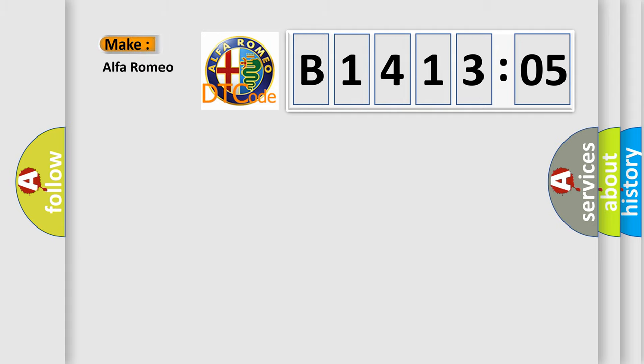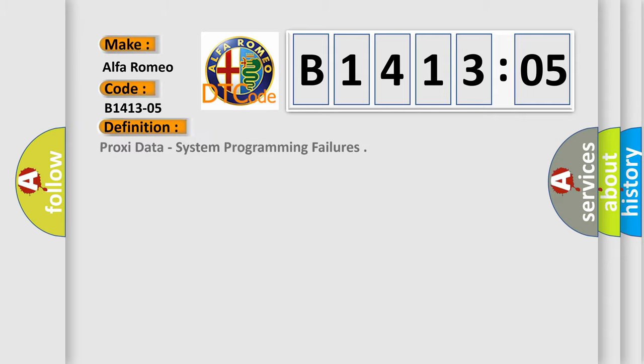So, what does the diagnostic trouble code B141305 interpret specifically for Alfa Romeo car manufacturers?